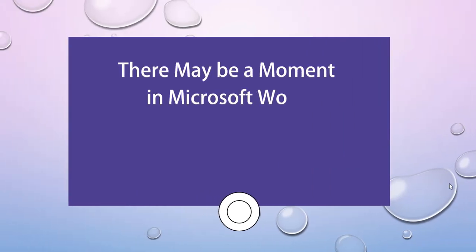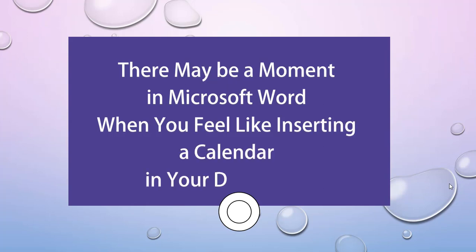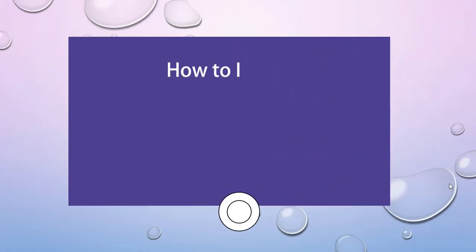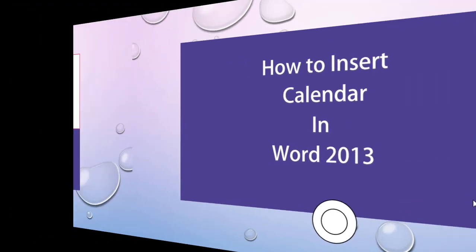There may be a moment in Microsoft Word when you feel like inserting a calendar in your document. Today we are going to learn how to insert a calendar in Word 2013.